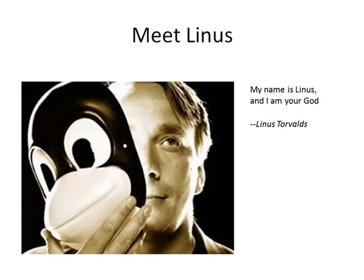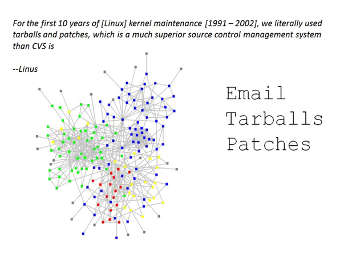Git was built by Linus Torvalds. Yes, that Linus. He is the guy who created Linux. And way back in 1991 through 2002, Linux, the kernel, was maintained mostly by using email, tarballs, which are kind of like zip files, and patches.